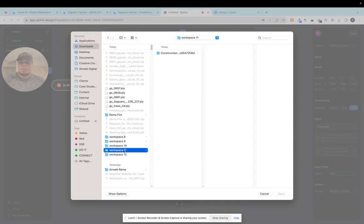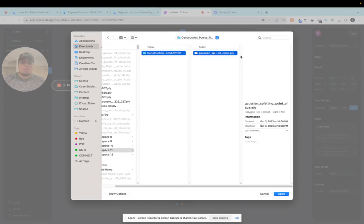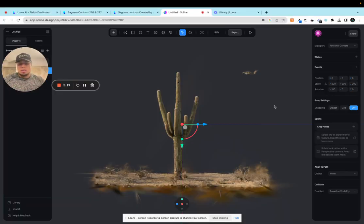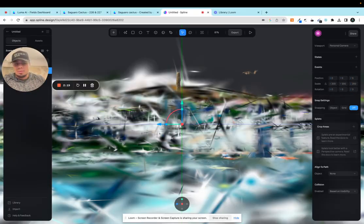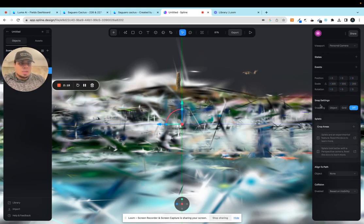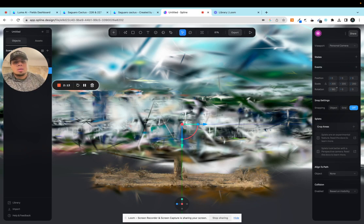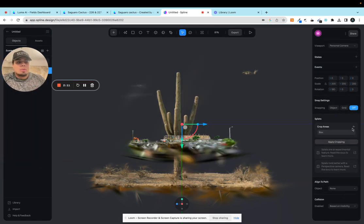Let's see, this construction site for example. Let's throw that in there. So we got a cactus and a construction site that we're just going to throw in and see what that looks like. Like I said, it comes in flipped so you have to flip that orientation, flip the 180.